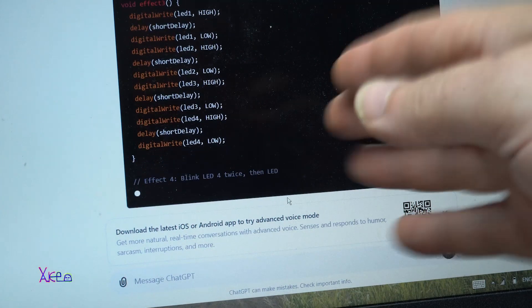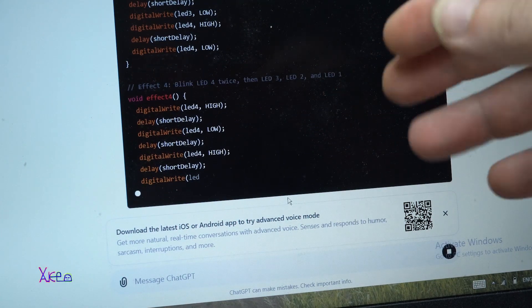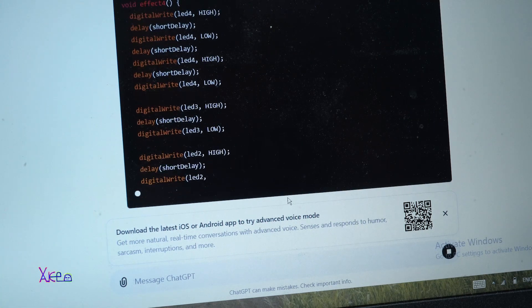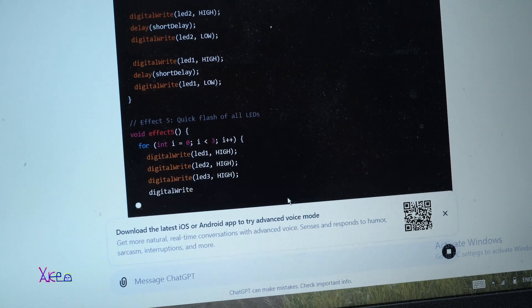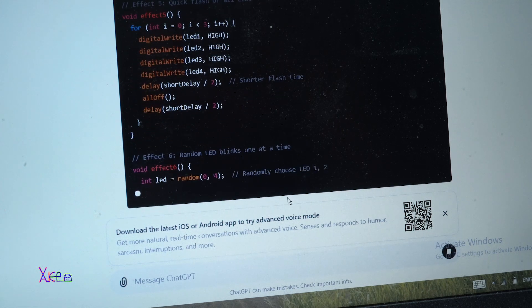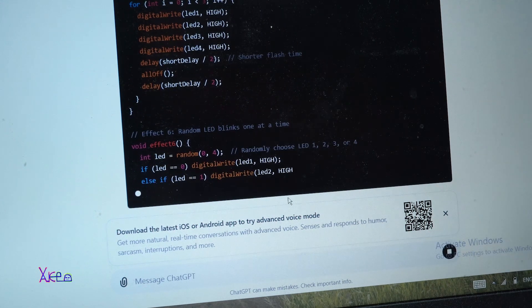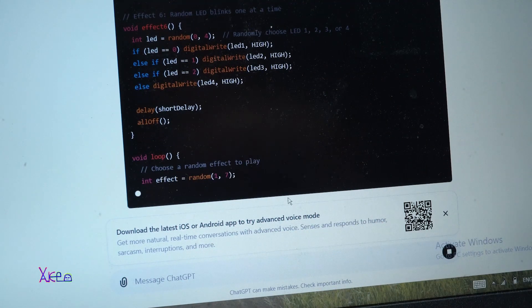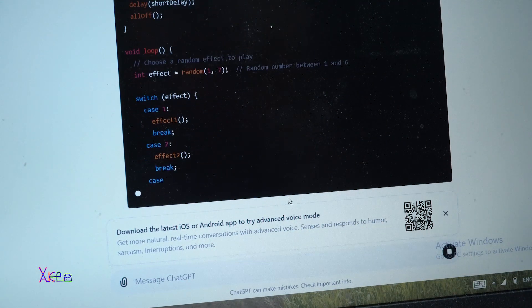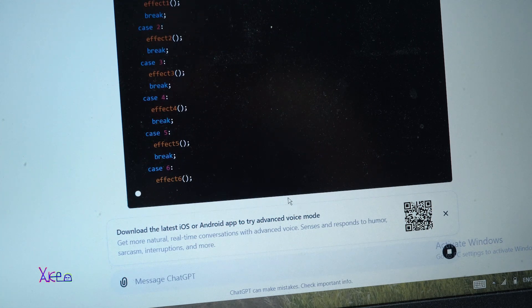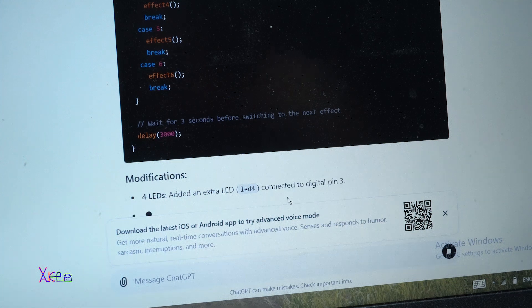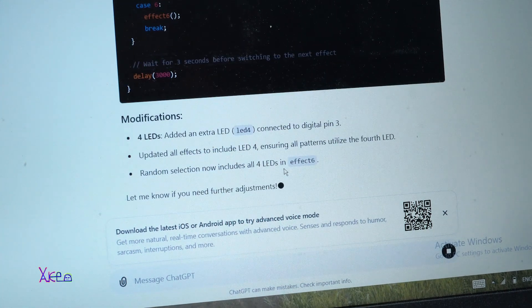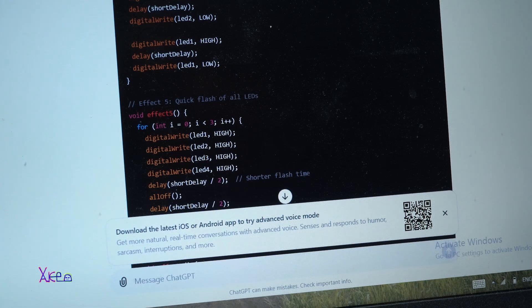Right now I asked ChatGPT to write a simple code for 4 LEDs with random LED effects. And I'm going to copy and paste in the Arduino software and try it. Will it work in the first attempt? It's writing. It's ready.